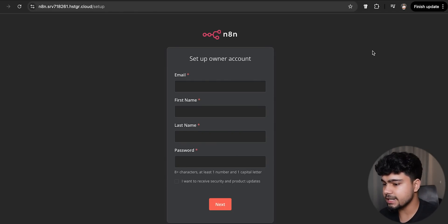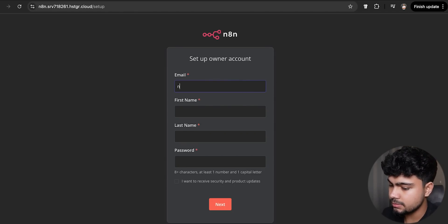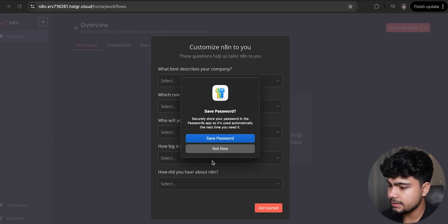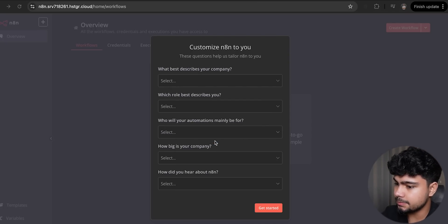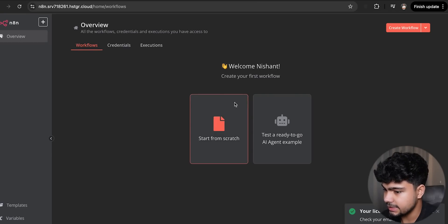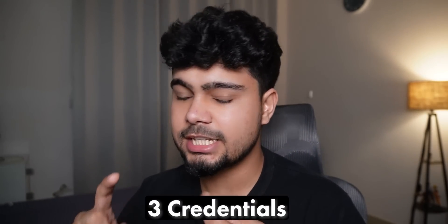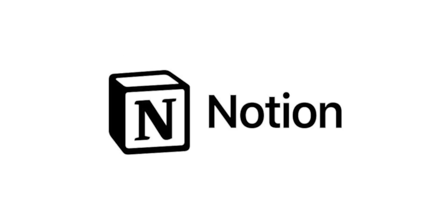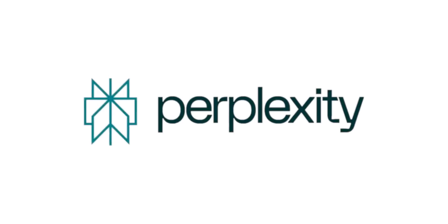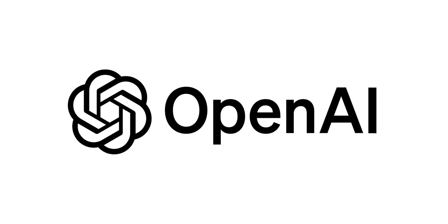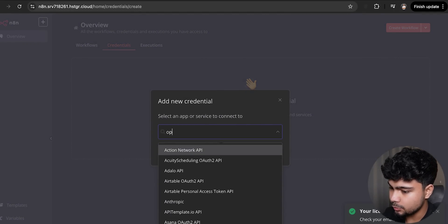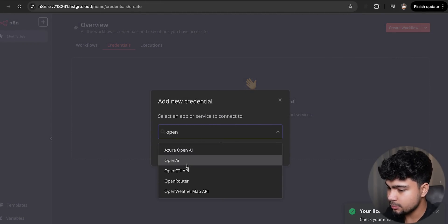Here we'll create an n8n account and save our credentials. We will need three credentials in total: Notion for posting, Perplexity for searching the web, and OpenAI for converting the results into a clean markdown format.